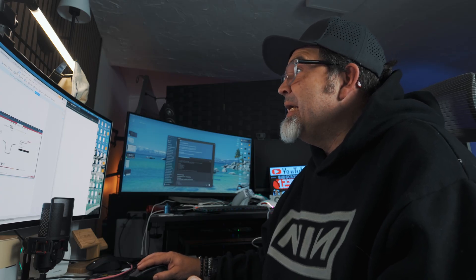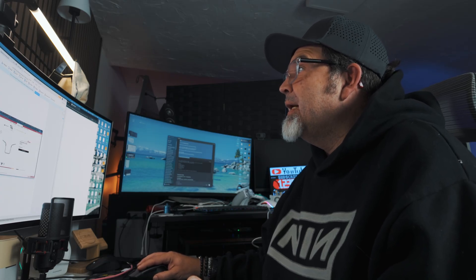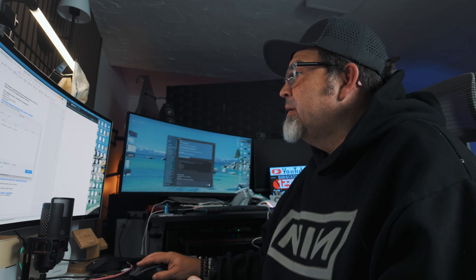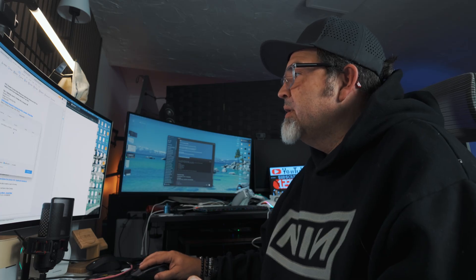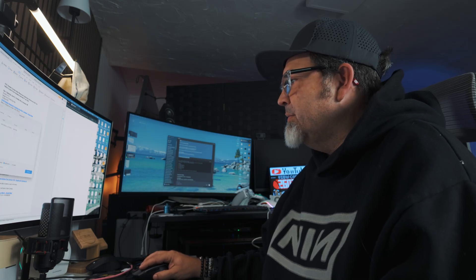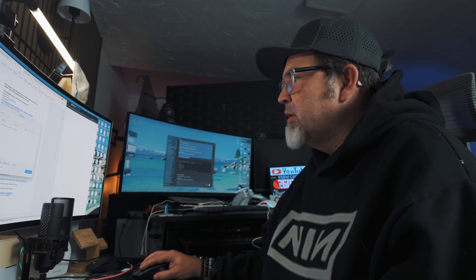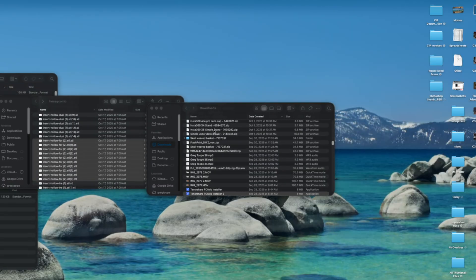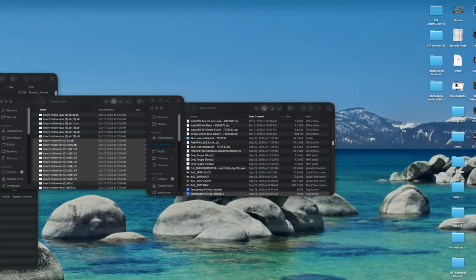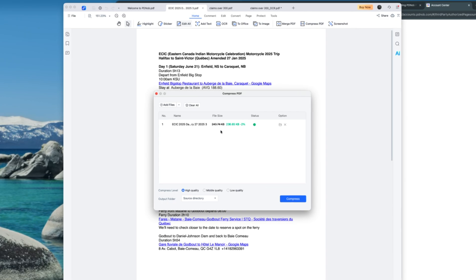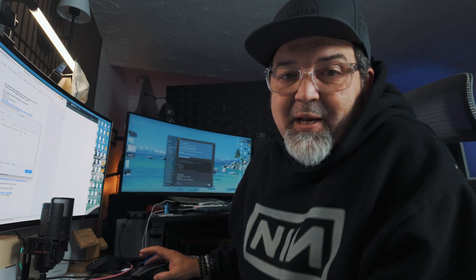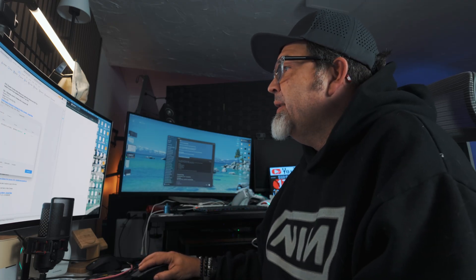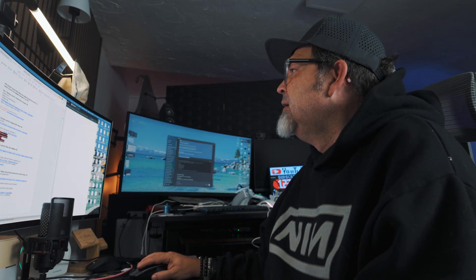This one is, let's do a compress here. This one is 243k. Again, that's not huge to start with. Let's go compression level. Let's high quality. Sure. Compressed. Do we make it smaller? Yeah. Two percent. Well, I guess whatever. Smaller is better. So you are getting that. Yes.